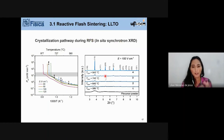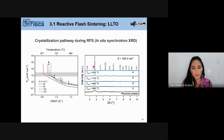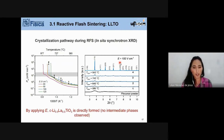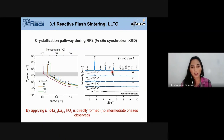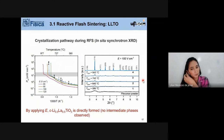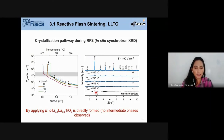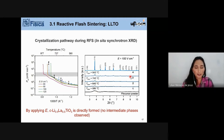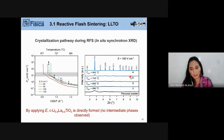Focusing on the crystallization pathway: conventionally, LLTO formation is expected to be a multistage process with intermediates. But in the case of reactive flash sintering, surprisingly, we avoided the intermediates and went directly to the final cubic LLTO phase. In the next example, I'll show that this is not always the case.